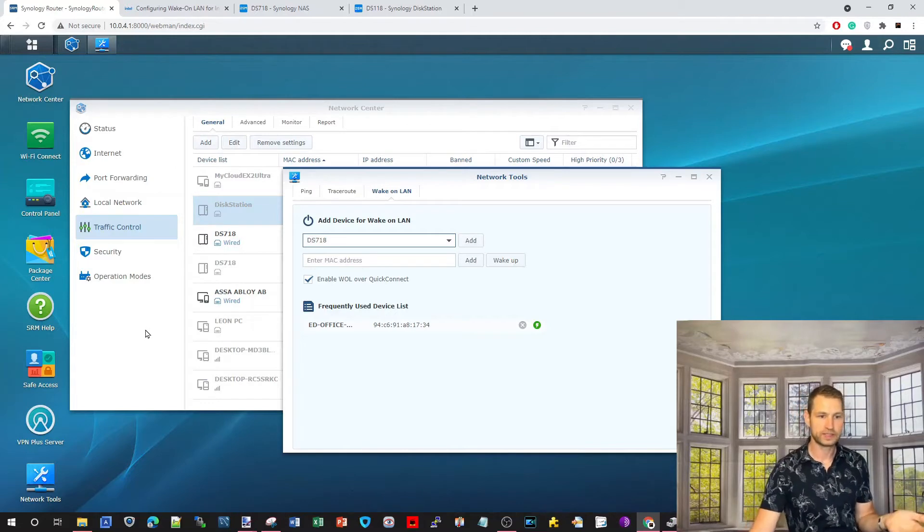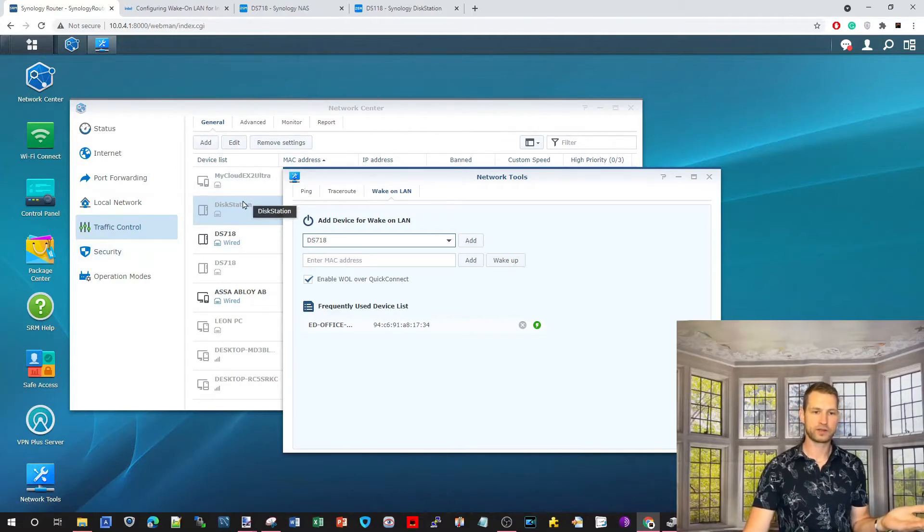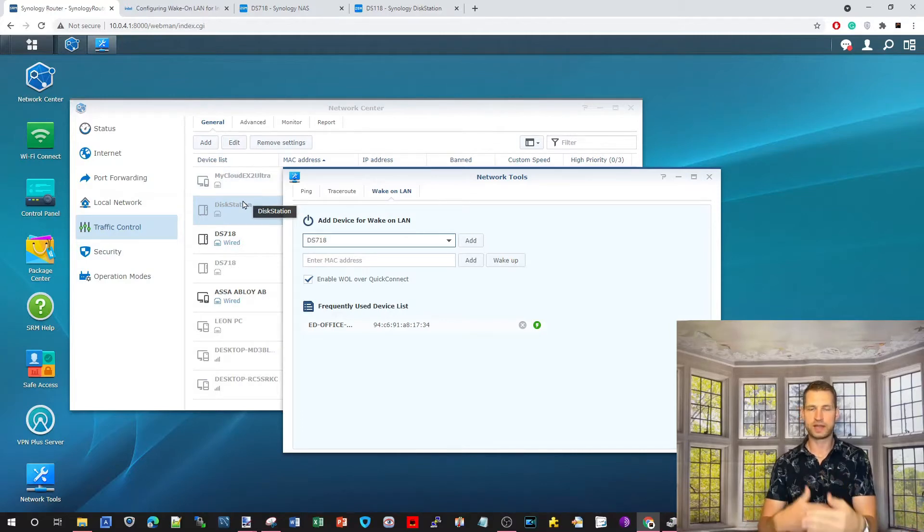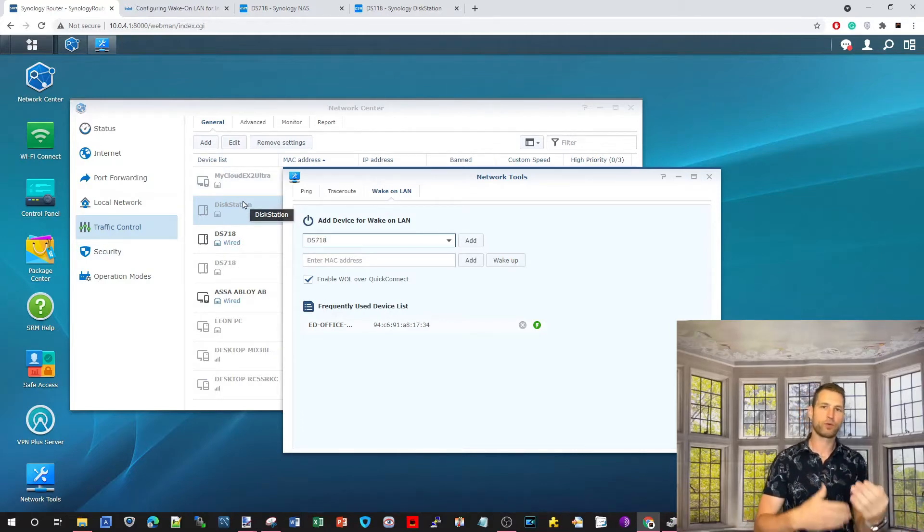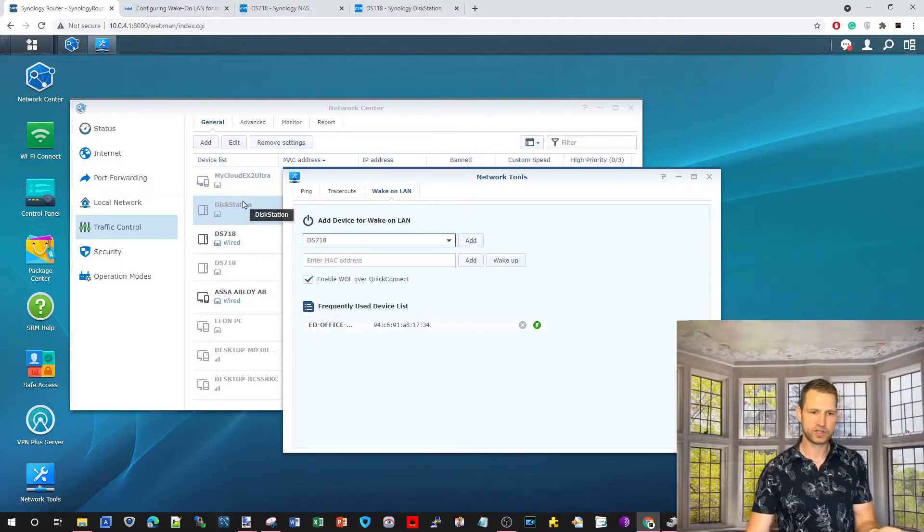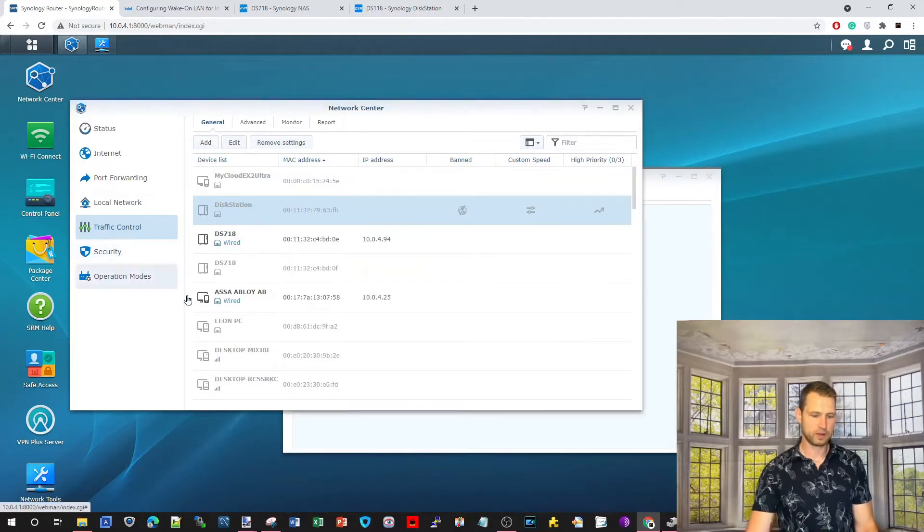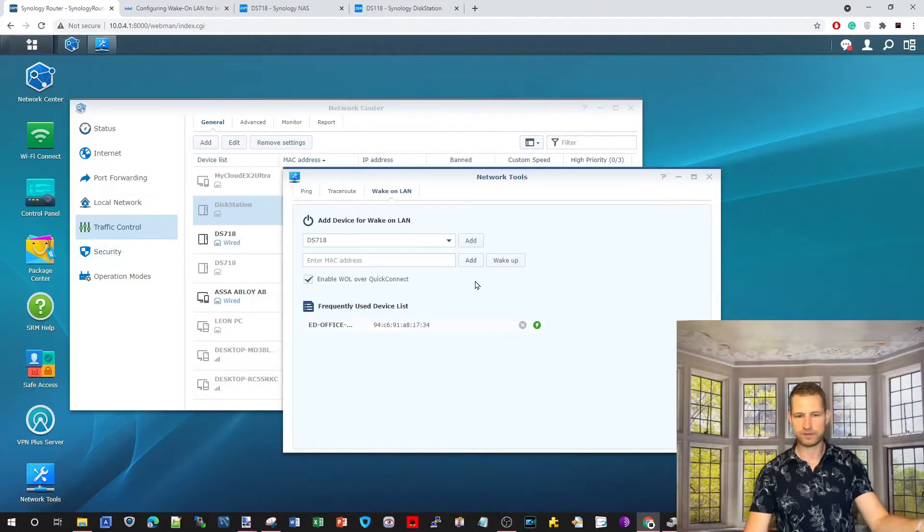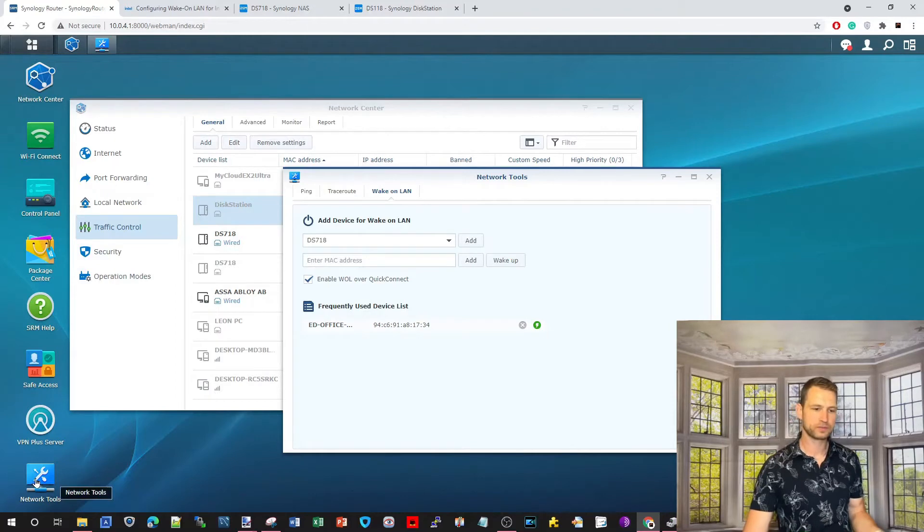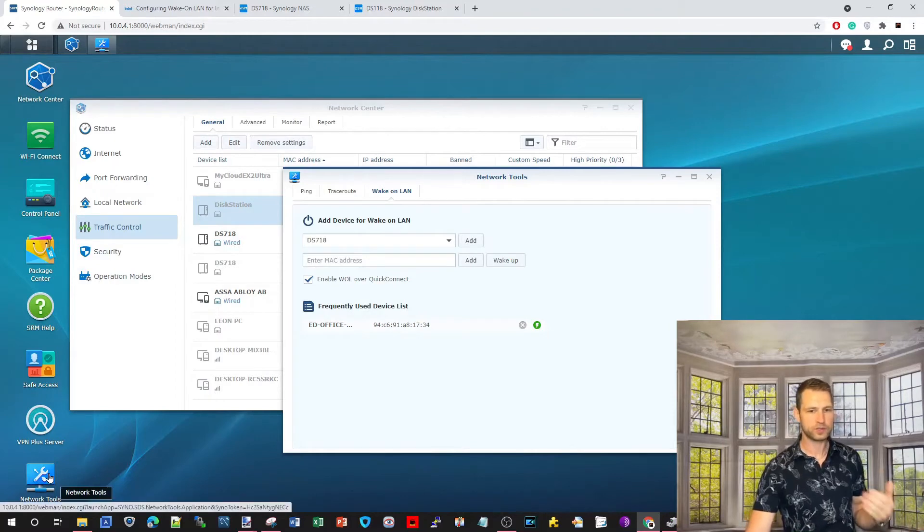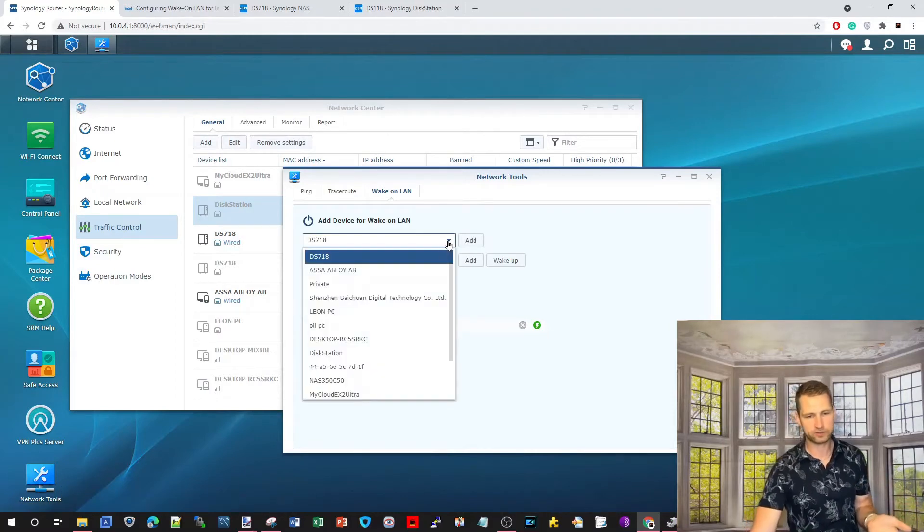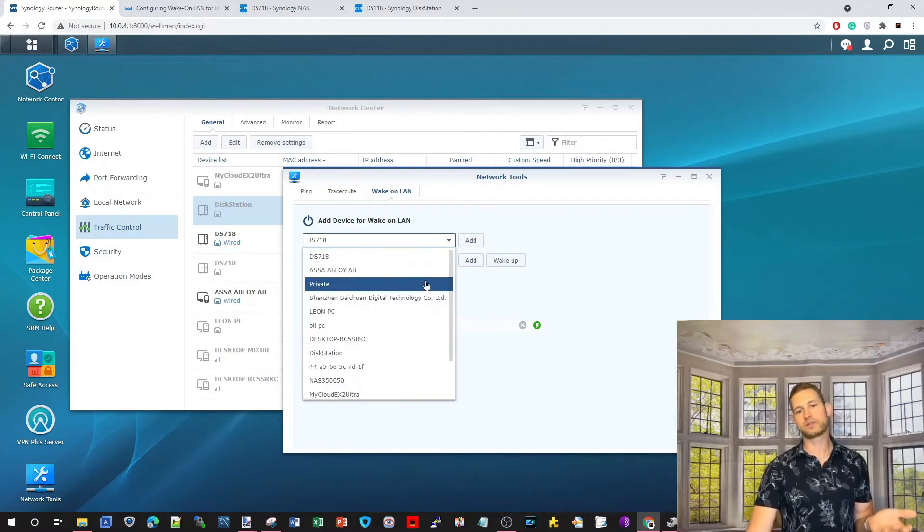So, what you need to do is go to Network Center, find the devices you want to set up for Wake-on-LAN, so you can change the names in Network Center. Then, once you have done that, you just go to Network Tools, which is this app, and you will see in the drop-down all the devices you have in your network.